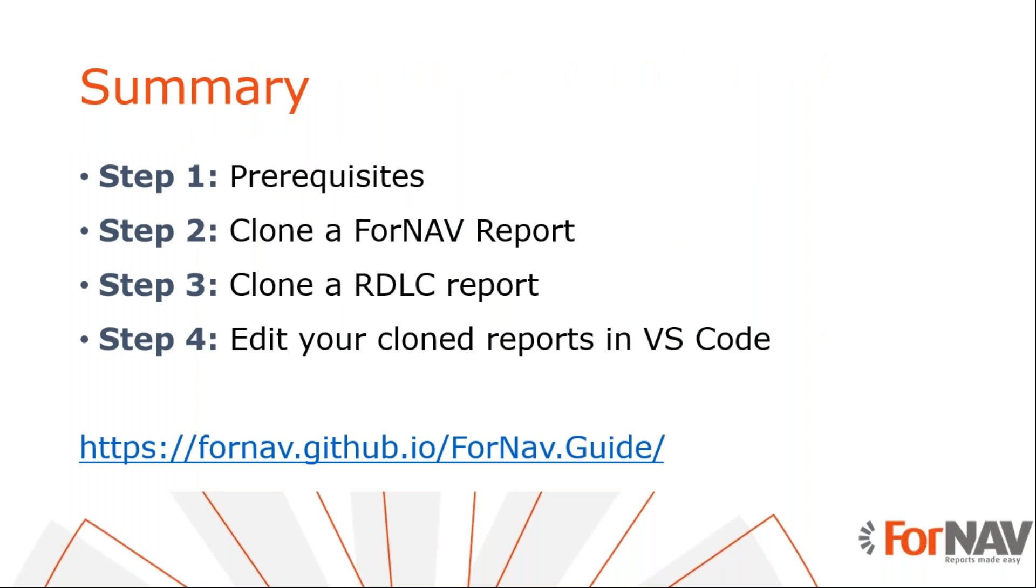Let's recap what we just did. The first thing we did was clone a ForNAV report. Cloning ForNAV reports is straightforward. The clone report is a direct copy of the original. Cloning an original Business Central report was a bit trickier. That requires us to do some cleanup of the layout, as ForNAV does not convert RDLC 100%. Finally, we saved the clone report to our VS Code extension project.